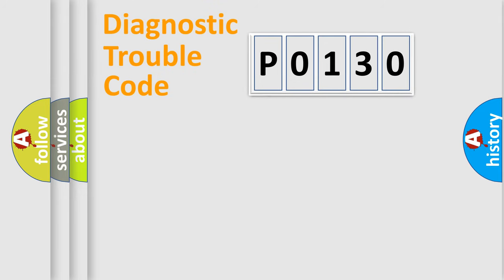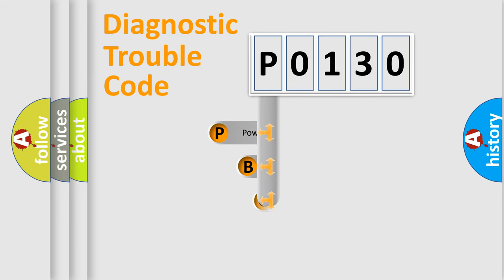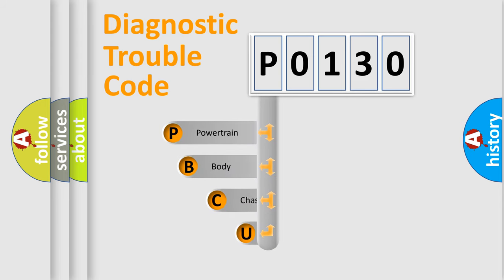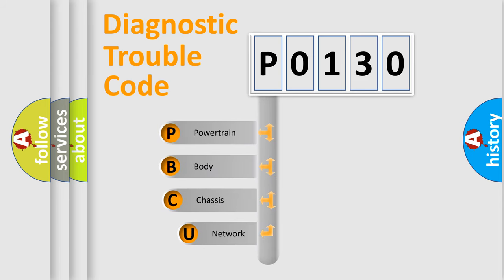First, let's look at the history of diagnostic fault code composition according to the OBD2 protocol, which is unified for all automakers since 2000.